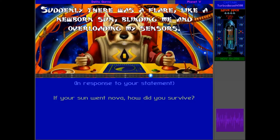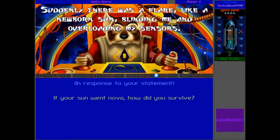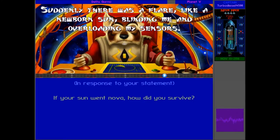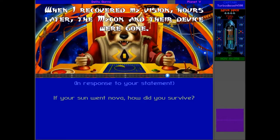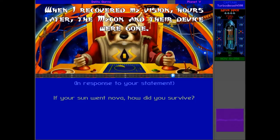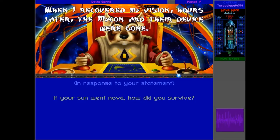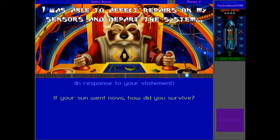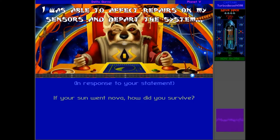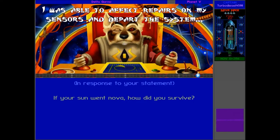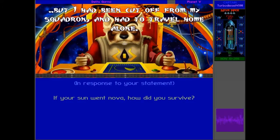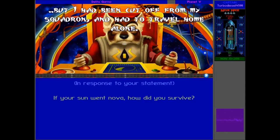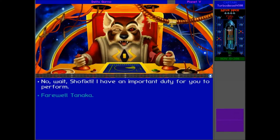The unit was small, not even half the size of my ship. When the Maikon activated it, a glow began to radiate outward. I crept closer to get a better look. Suddenly, there was a flare, like a newborn sun, blinding me and overloading my sensors. When I recovered my vision, hours later, the Maikon and their device were gone. I was able to affect repairs on my sensors and the propulsion system, but I had been cut off from my squadron and had to travel home alone.